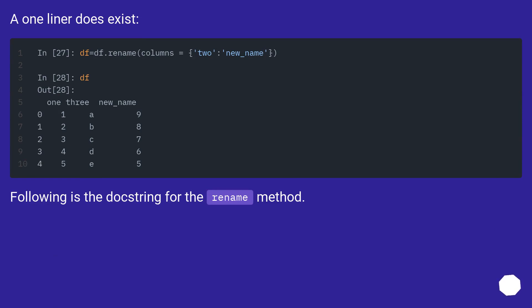A one-liner does exist. Following is the docstring for the rename method.